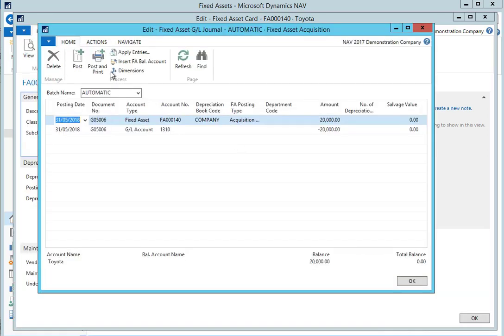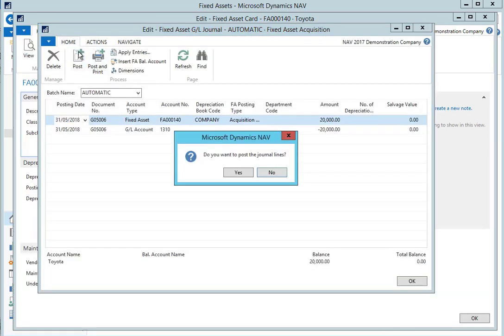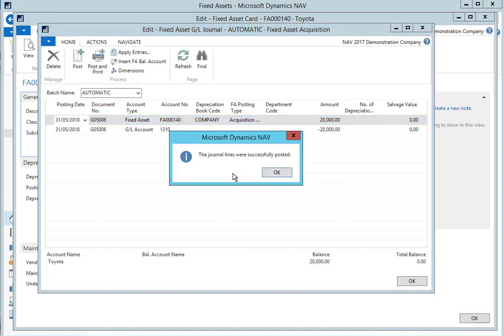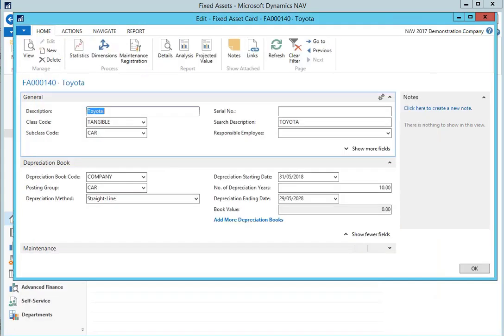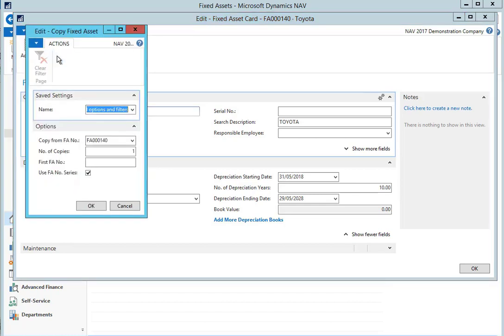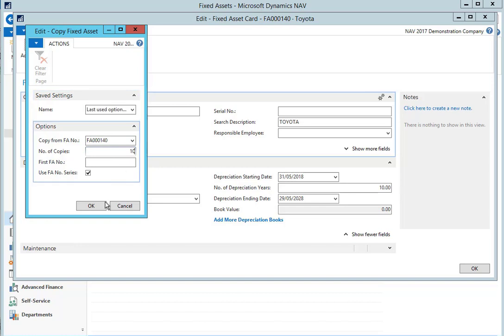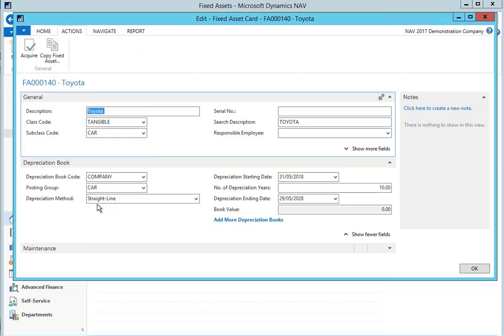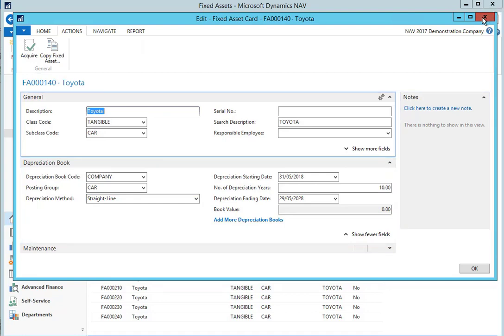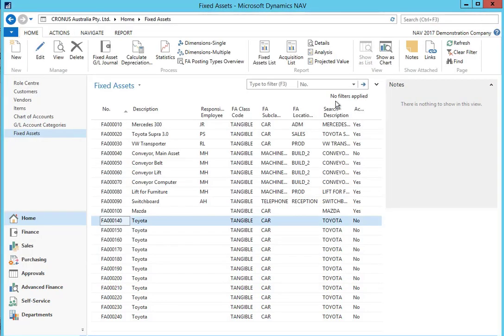We simply select post in the ribbon and that finalizes the acquisition of our new fixed asset. There's also a handy function when you're setting up a new fixed asset which is similar to or exactly the same as an existing one. Instead of filling out all the details multiple times we can simply select the copy fixed asset function in the actions ribbon, define the fixed asset that we want to copy, define the number of copies and select OK. This is a great function for when you purchase multiple items such as computers for staff and you want to be able to set them up quickly and efficiently.